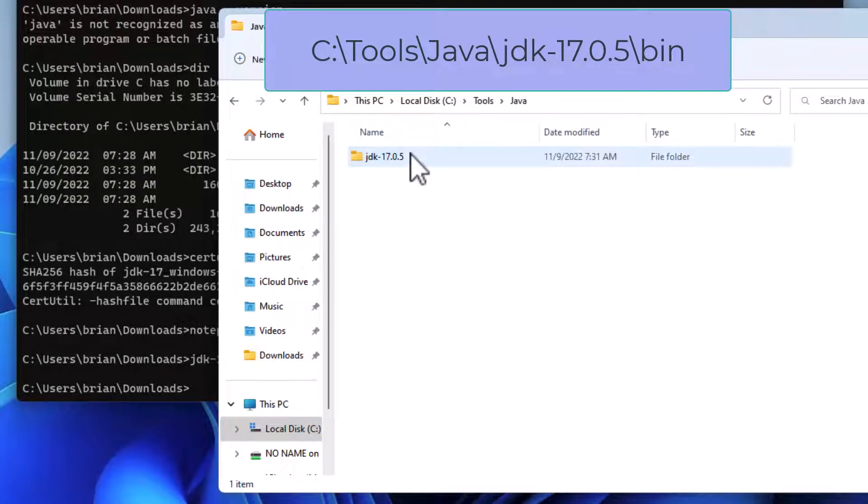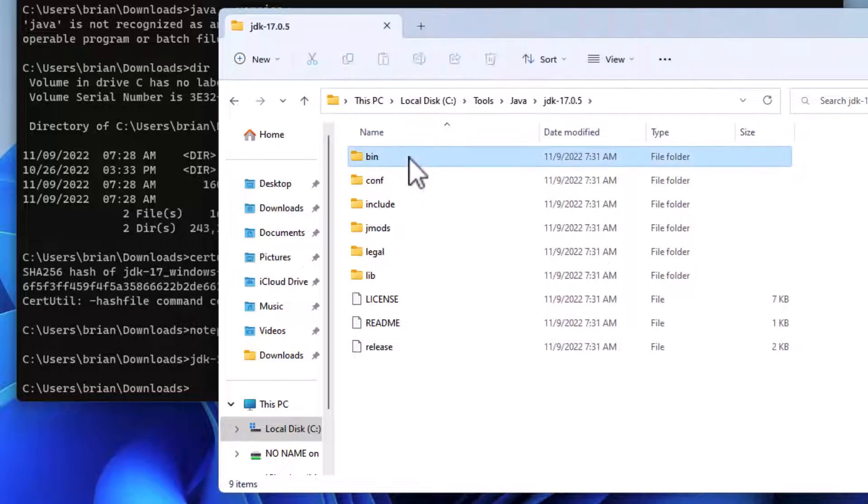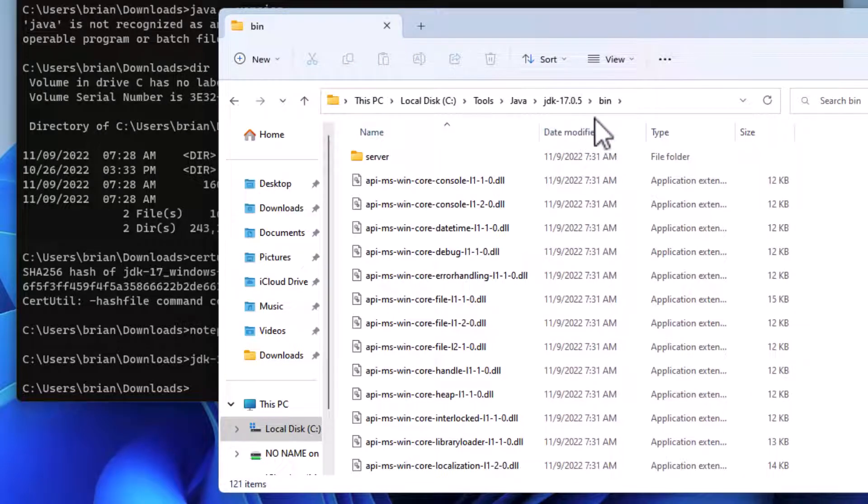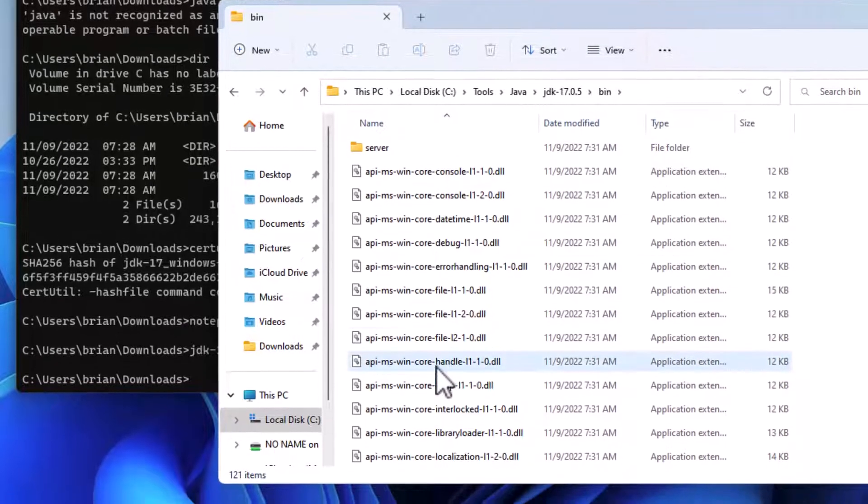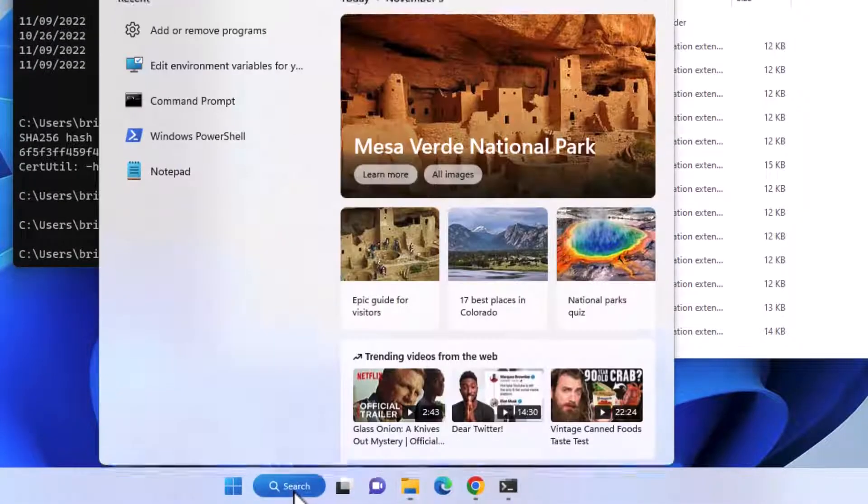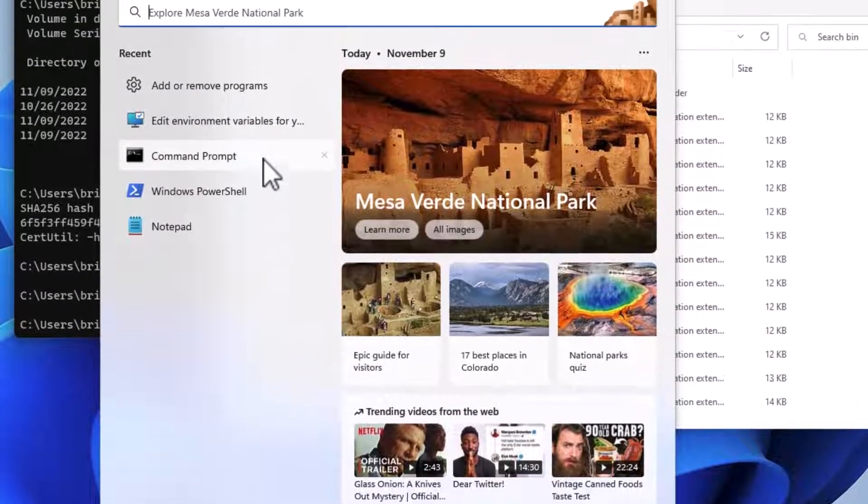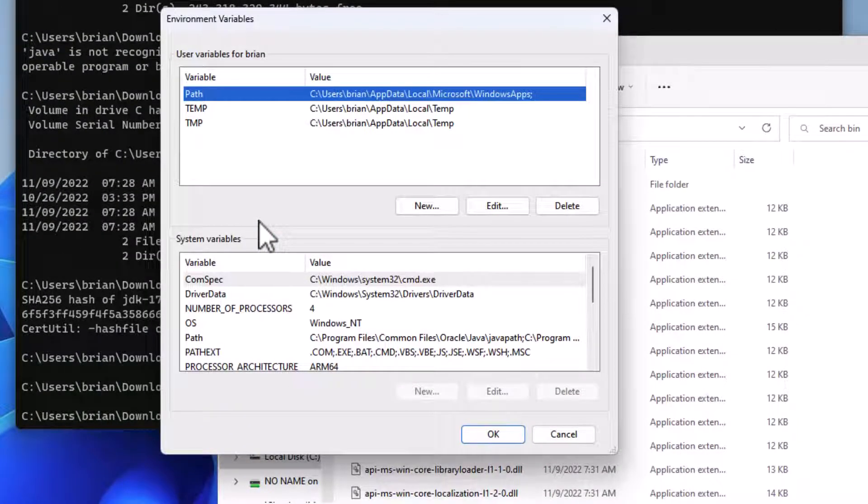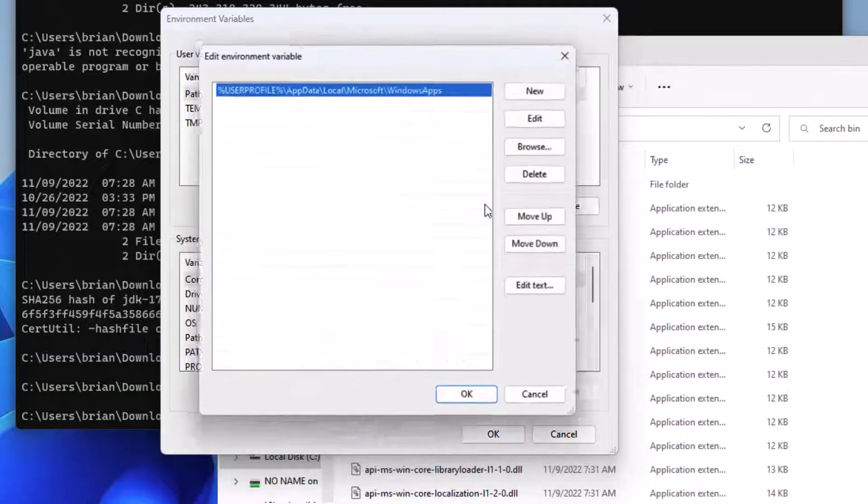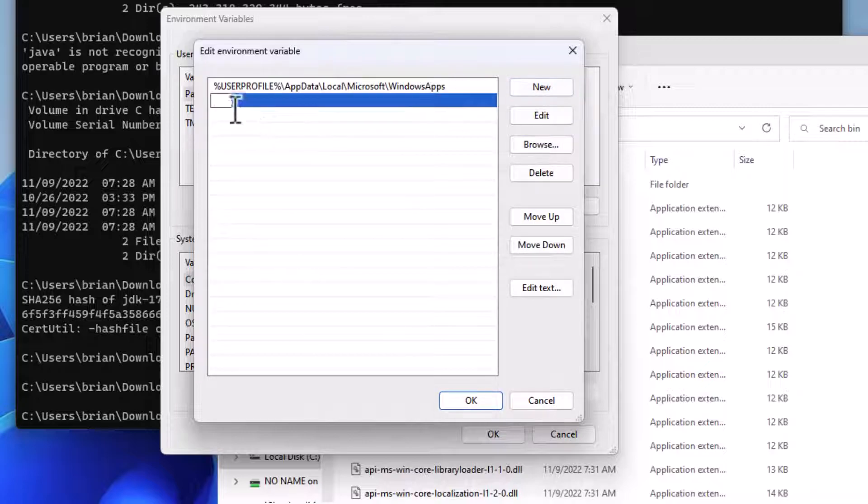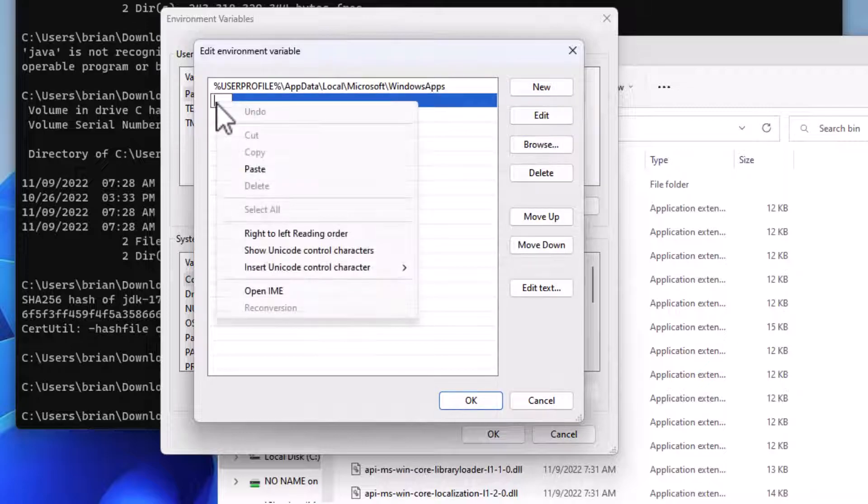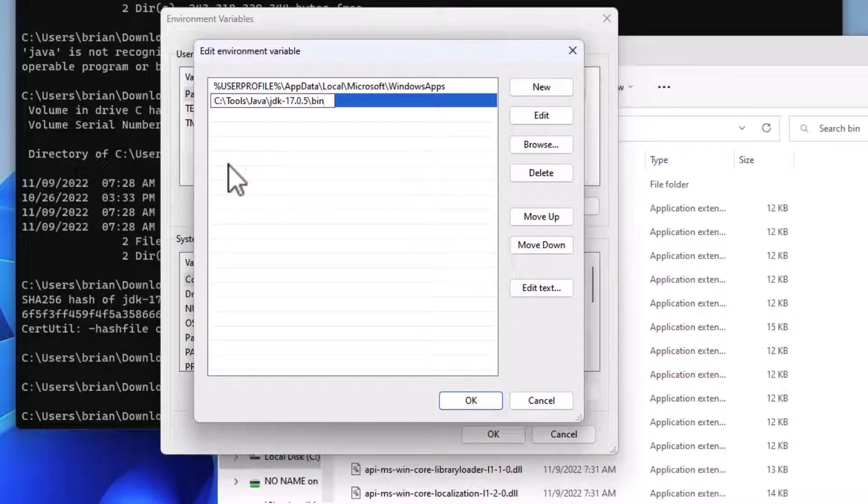Let's copy the location by doing a right-click, Save Address as Text. Now let's go to Windows and search for Edit Environment Variables. We'll click on Path, Edit, and in that dialog box, we'll select New, and paste in the bin directory information we just copied. Click OK.